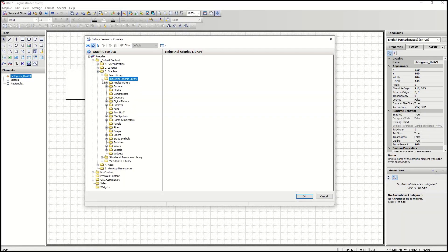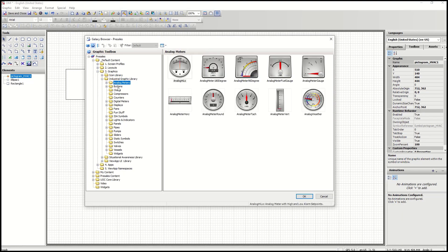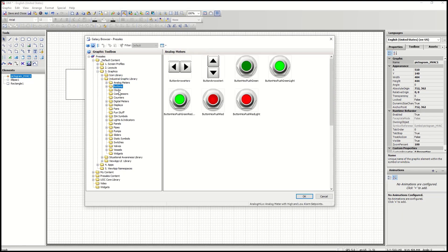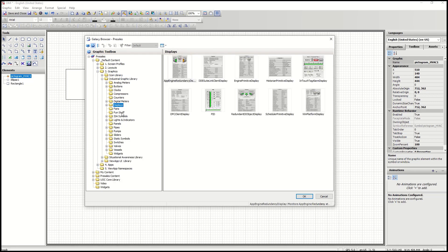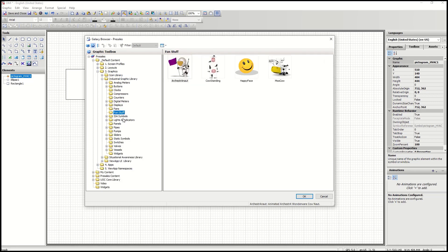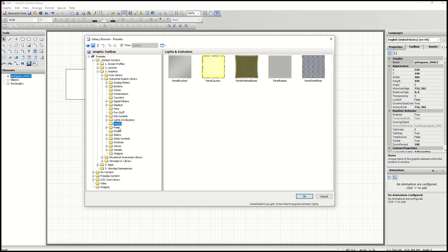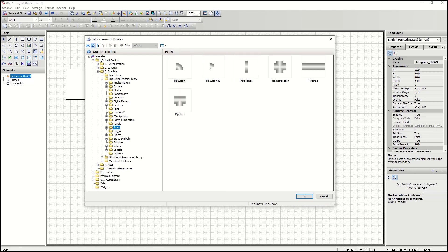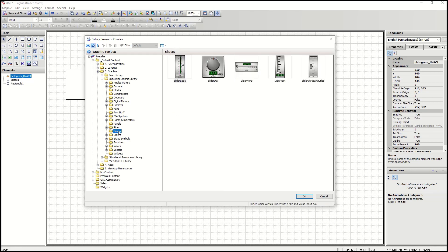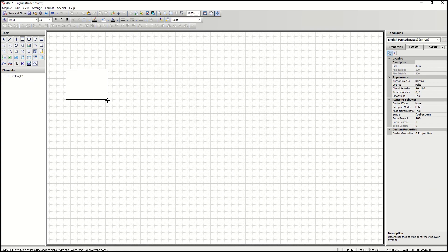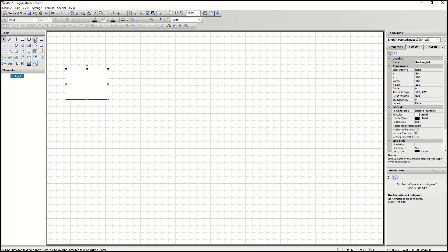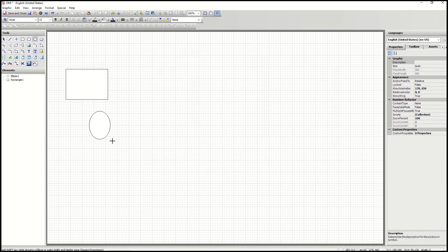OMI features vector-based graphics that conform to any device screen. Applications can be built from a full library of industrial-specific graphics, charts, buttons, and animation capabilities, or imported and created by users to represent and visualize any process or operations requirement.